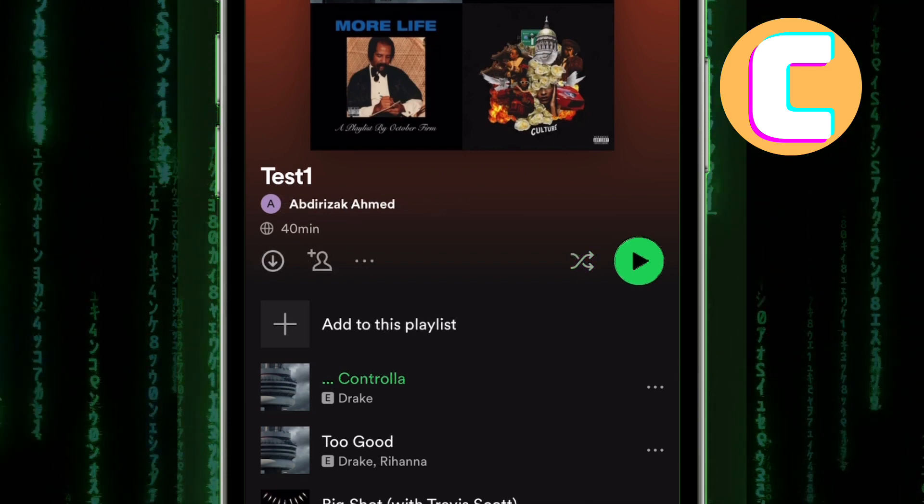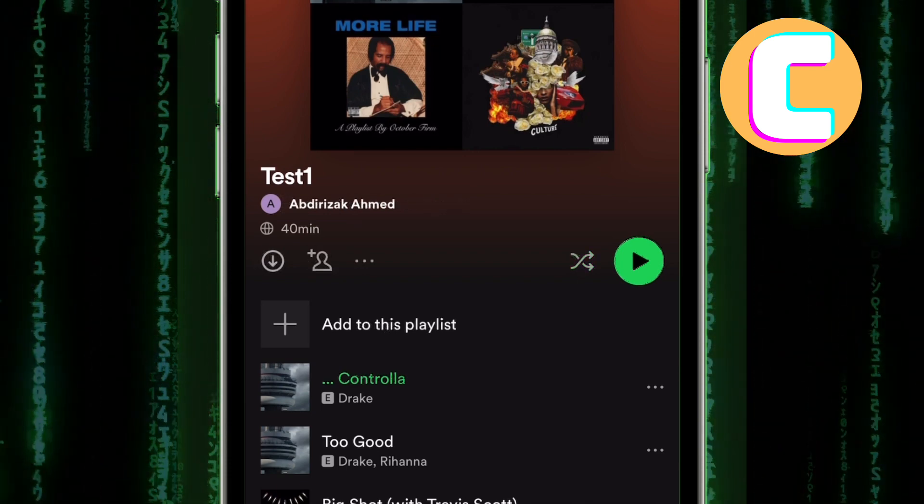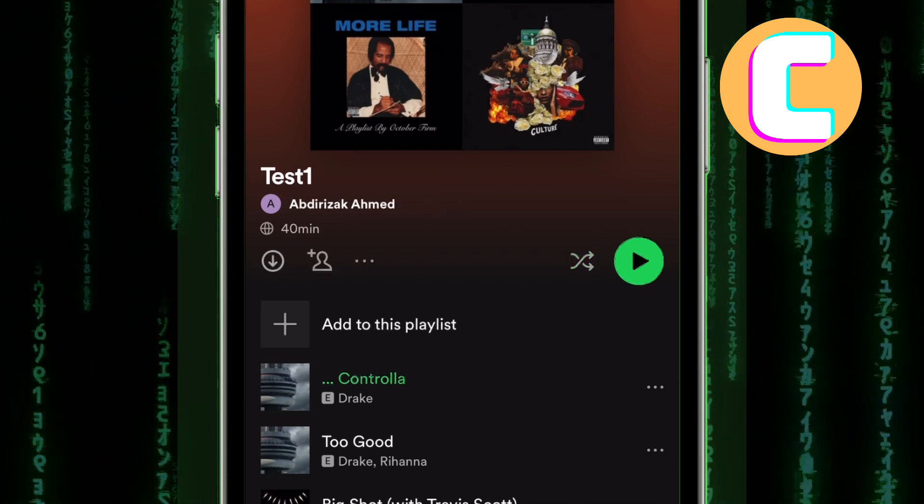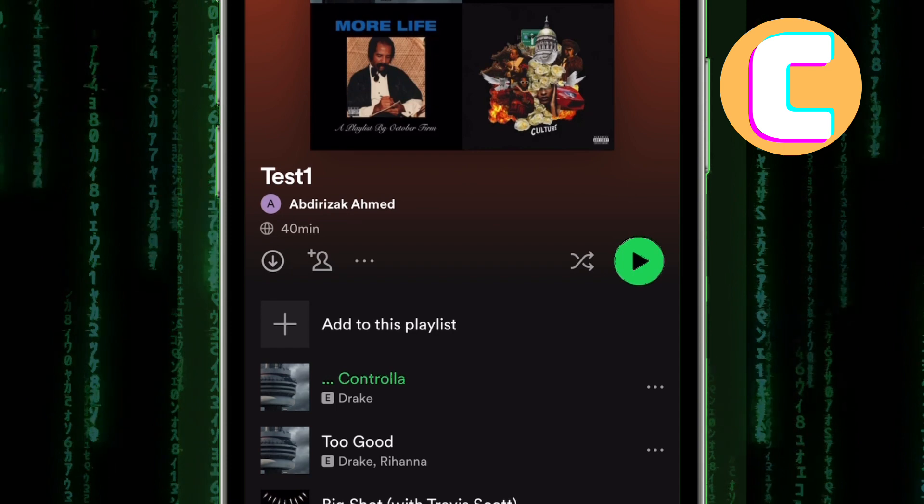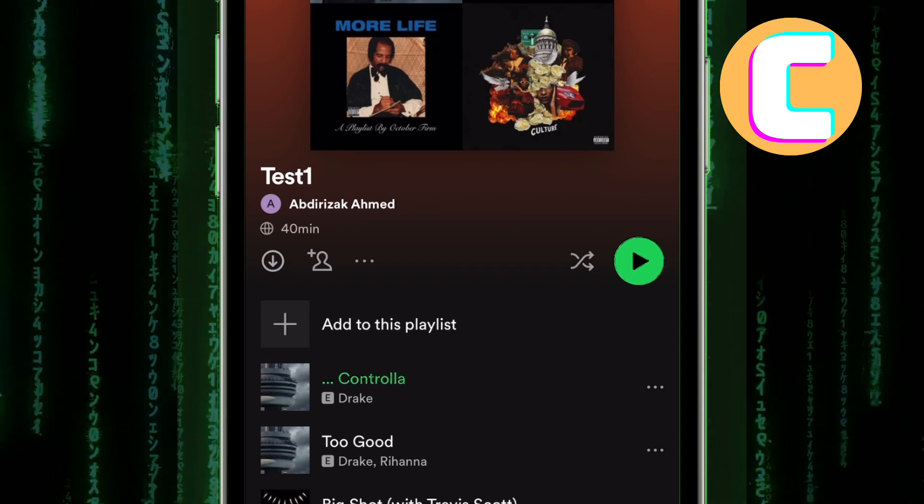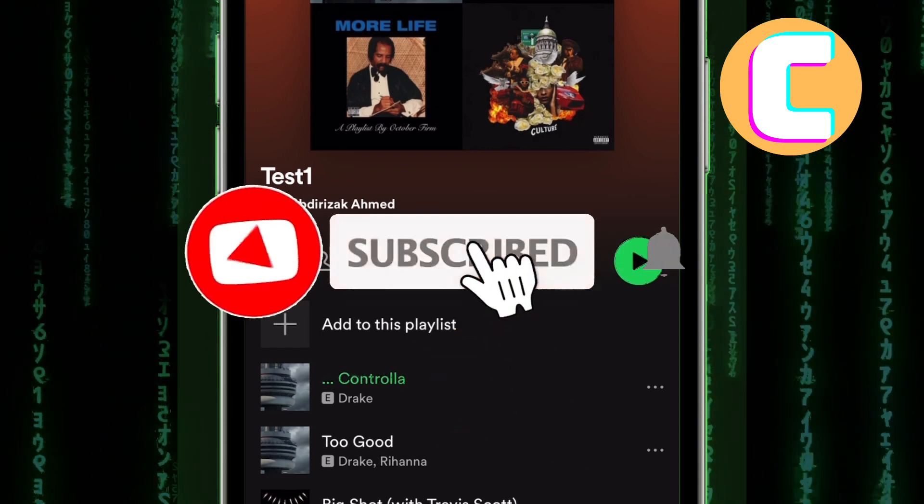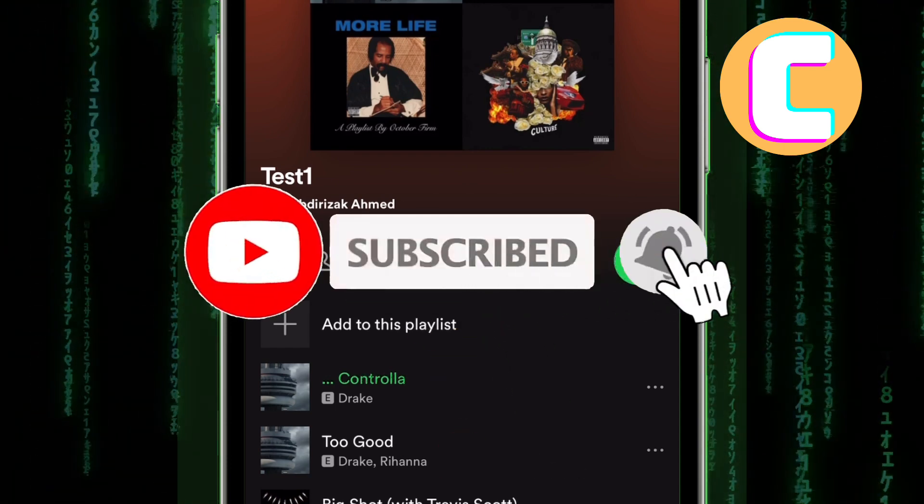In case this feature is missing on your phone, then it may mean you are using the free version of Spotify. This feature is only available to premium users.